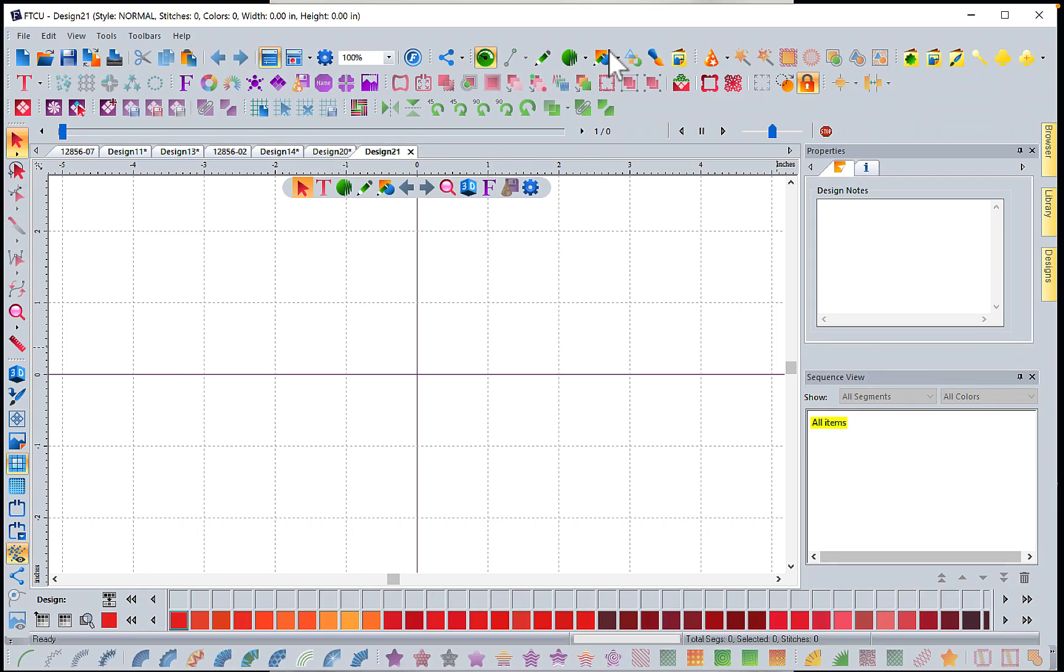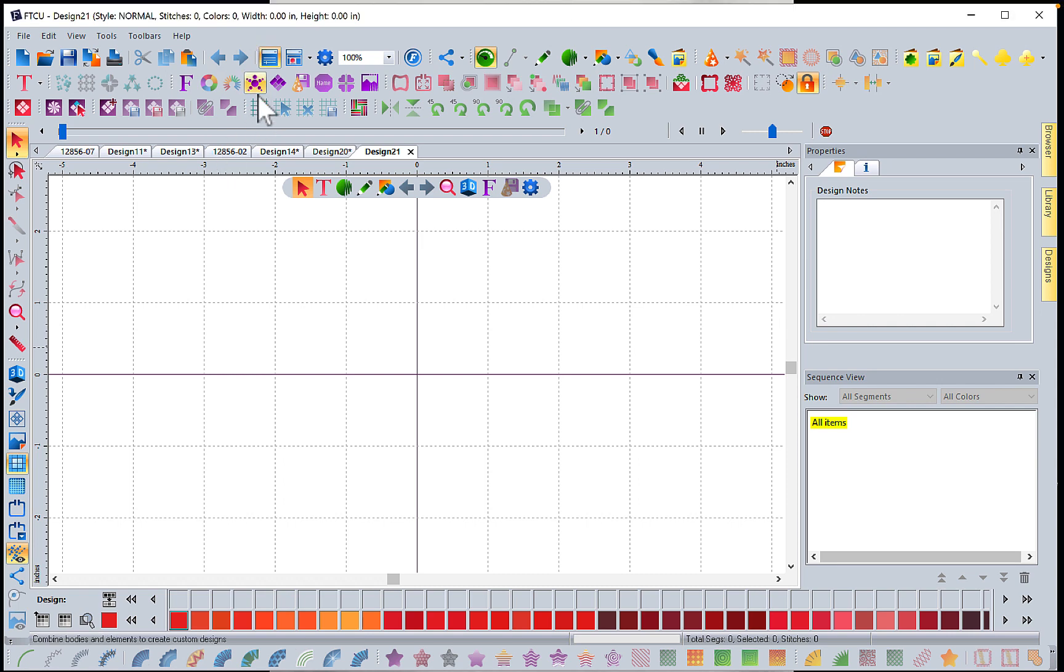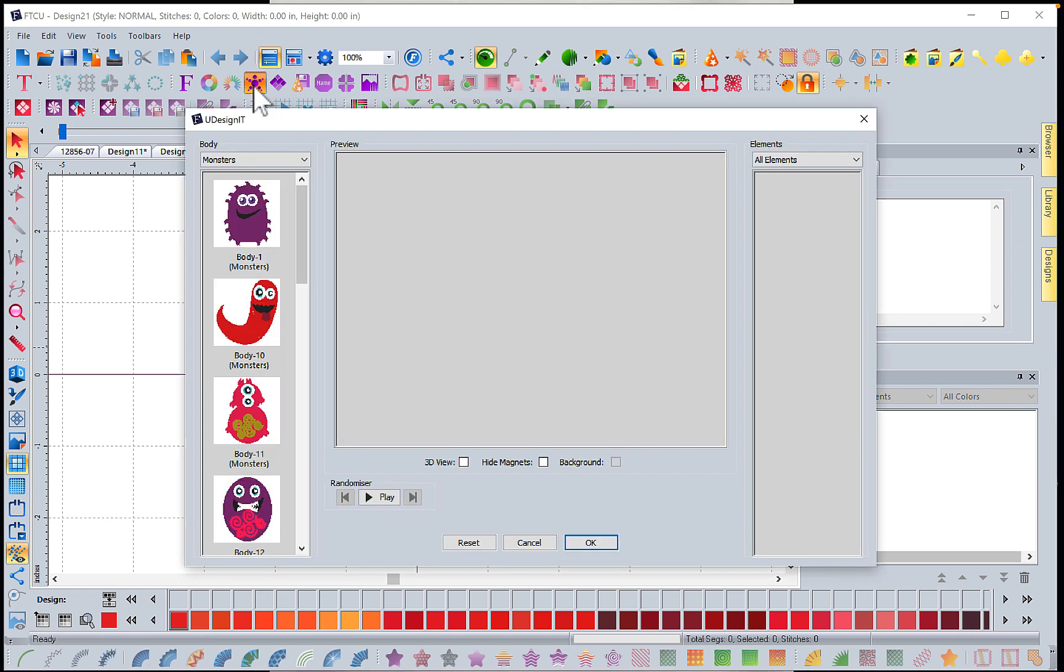Hi, I'm Kathy Quinn with Floriani, and I'm back with another You Design It tip. Let's go into You Design It, one of my favorite features. I can get anything I need out of here.